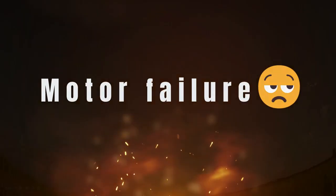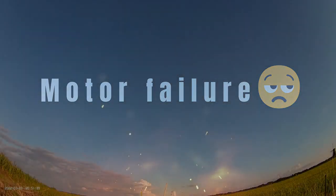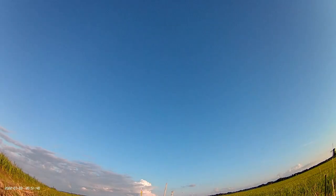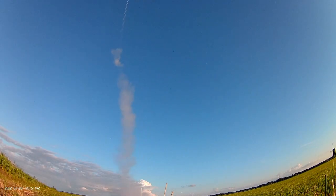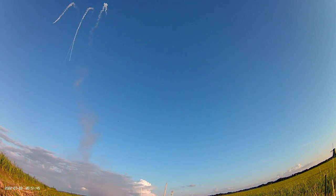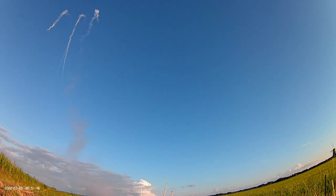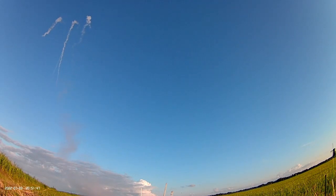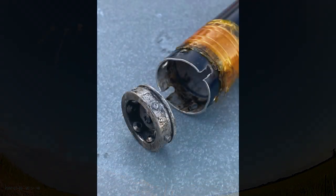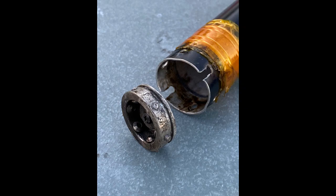Here we have some footage of the start where the motor blew up. Luckily the rocket was safe but the motor was destroyed. You can see here the top of the motor blew off.